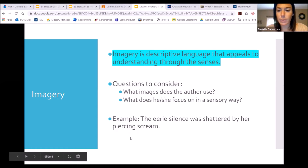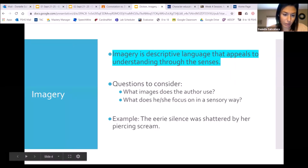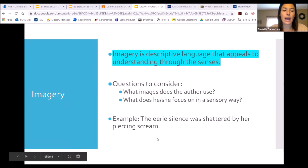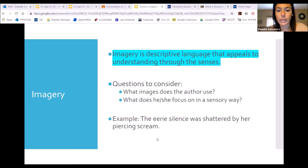Next is imagery. Imagery is descriptive language that appeals to understanding through the senses. Can anybody tell me what the five senses are when we talk about imagery? Sight, sound, taste, touch, smell — those are your five senses. Or it could be feel as well, so touch slash feel.